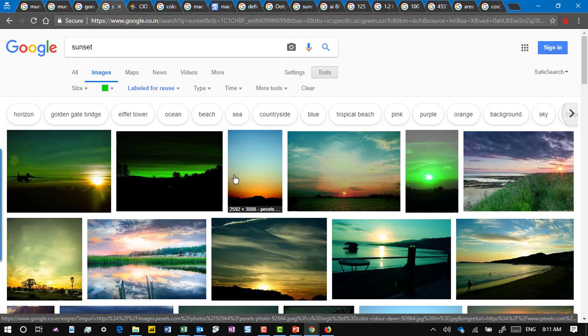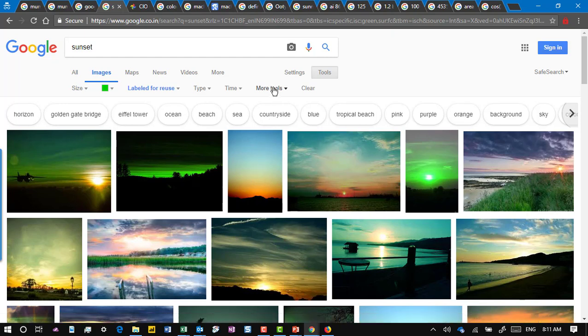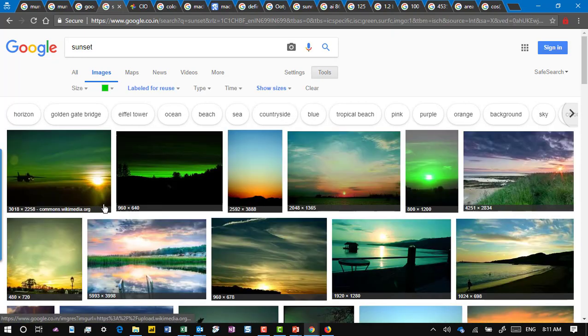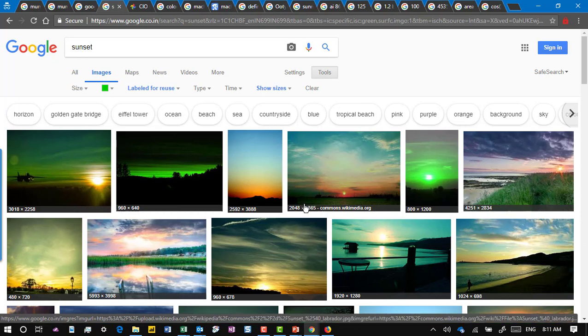One more nice thing: when you are searching for images you typically want a particular size, and generally when you hover you see the size, or when you click on the image. But go to more tools and say 'show sizes' — this shows sizes upfront on all the thumbnails, making your search a little easier.